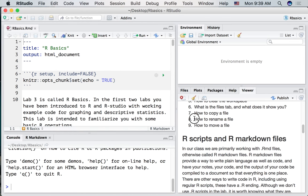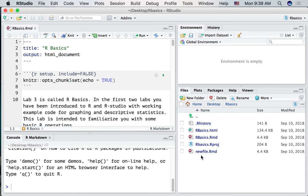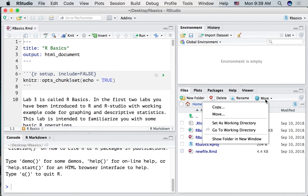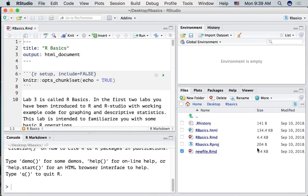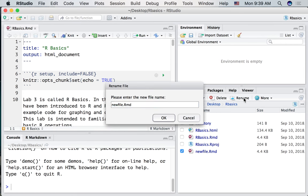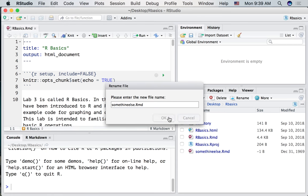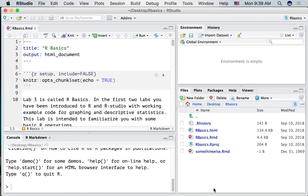How to rename a file. Let's say I wanted to change NewFile.RMD and give it a different name. So I click it. Click More. The rename option is right here. So we're going to rename it something else, I guess. And there we have it. We've renamed it something else.